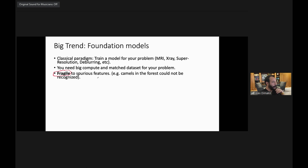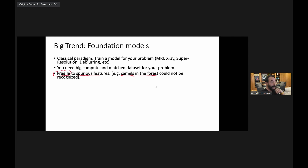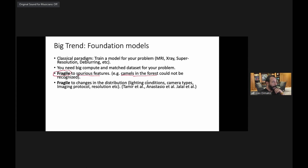This fragility manifests in various ways. The classical example for recognition is spurious features — you can train a good classifier for animals, but if all training camels are in the desert, it will classify any animal in the desert as a camel. A more relevant version of fragility is sensitivity to changes in image distribution: lighting conditions, camera types, imaging protocols, resolutions, scanner types. Many groups have shown aspects of this fragility.